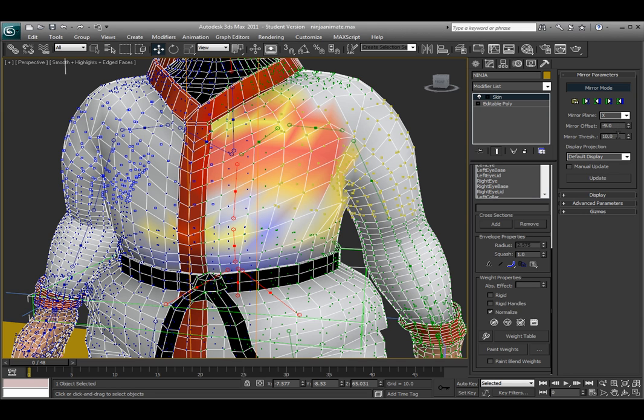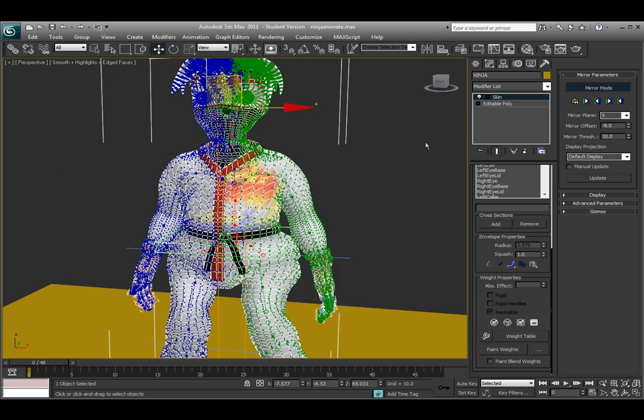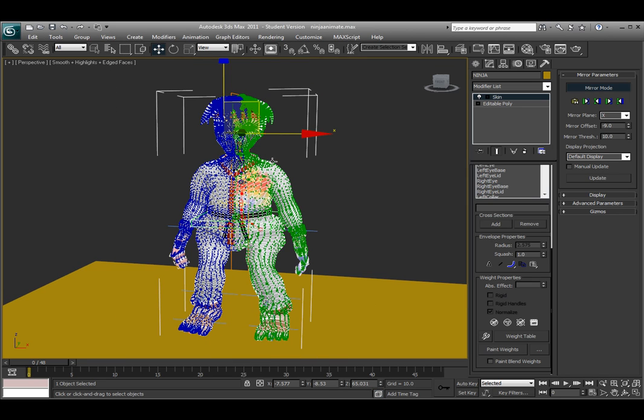So my offset was set to negative 9, my mirror threshold was set to 10, and that way it mirrors completely half over. And of course make sure the mirror plane is on the right axis, which is X for this model. So that way you only really have to edit the weights for one side and mirror it all the way over to the other side, like it's shown here.